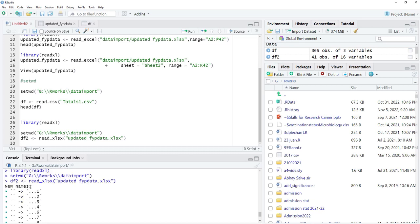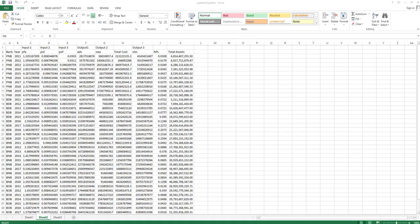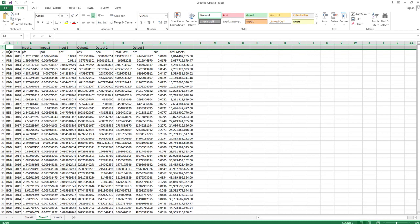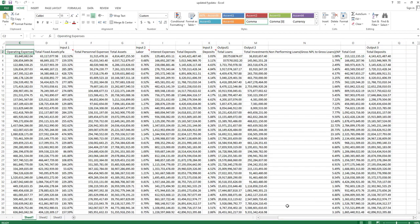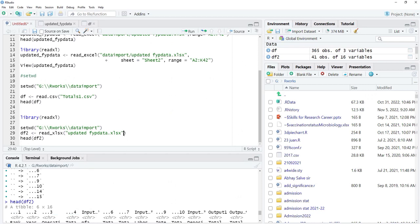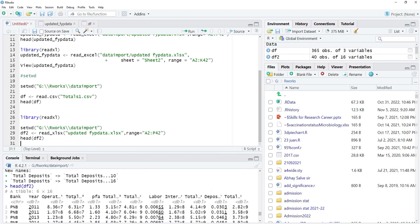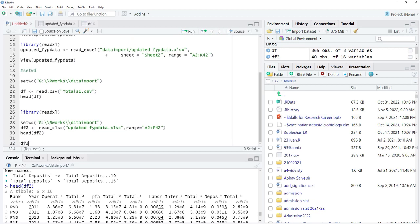If we see head(df2), there is a name issue because the file has empty columns in the first row. We don't want to read from the first row — we want to read from the second row. The range is A2 to P42. We will define range='A2:P42' in inverted commas and run that. Now head(df2) shows the column names are correct.